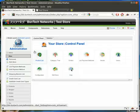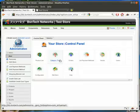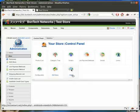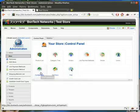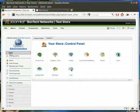When your screen loads it'll look something like this. You have several different options here: products, categories, orders, payments, vendors, users, configuration, edit store, and help. Now what we want to do in this video is the configuration. So you can either click configuration here or under admin choose configuration.